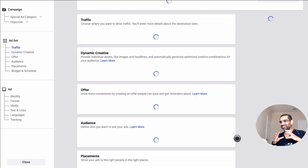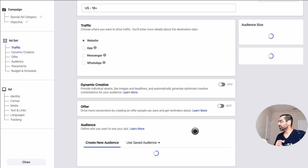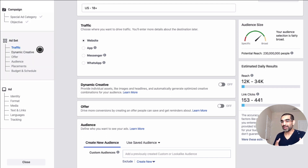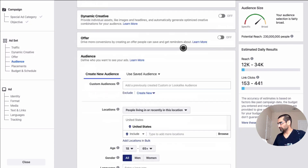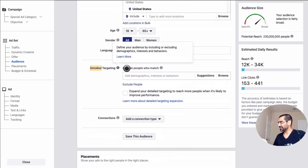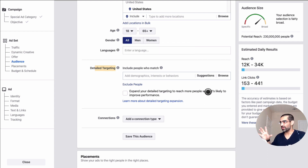All of your targeting options — like who do you want to show your ads to — you set those at the ad set level of your Facebook ad creation process. Once you're at the ad set level, scroll down and you want to find a place called Detailed Targeting. This is where you define who is your target audience for this campaign.